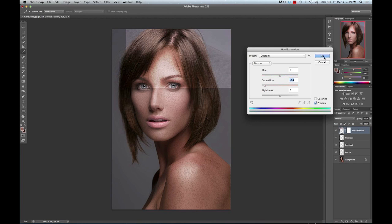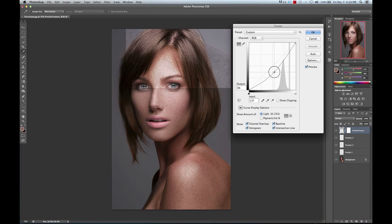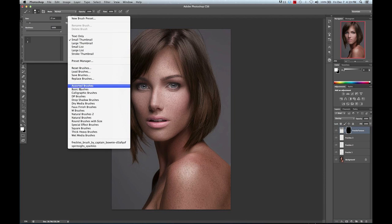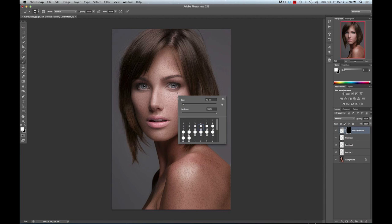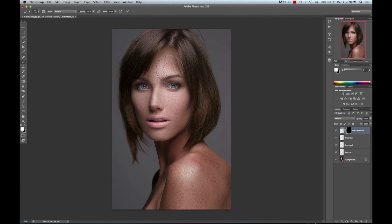We're going to tone down the saturation because it's too red and too pink. We'll press OK. It's still a bit too bright and doesn't quite blend in with the original skin exposure, so we're going to go to Image Adjustments, Curves, and drag this down until it looks more blended. Then we're going to invert this, select a white brush, and change back from the freckle brush to a basic brush with hardness all the way down. We're just going to paint in on her forehead first.